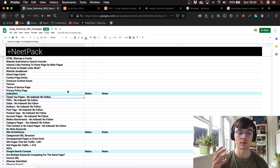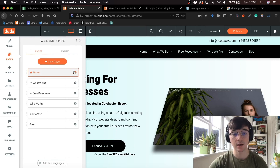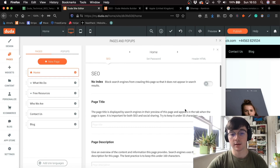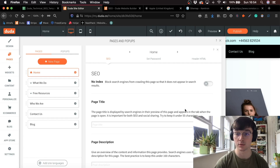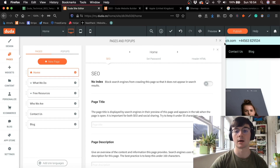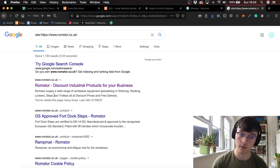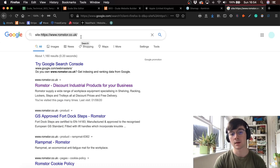I'll show you how you can non-index these pages in Duda. All you have to do is go to pages, click on settings, go to SEO, and then you can just no-index there. No-indexing basically just stops Google bots from crawling those pages and showing them in Google search queries. You can test that out by doing the site: technique — just type site: and then the URL.